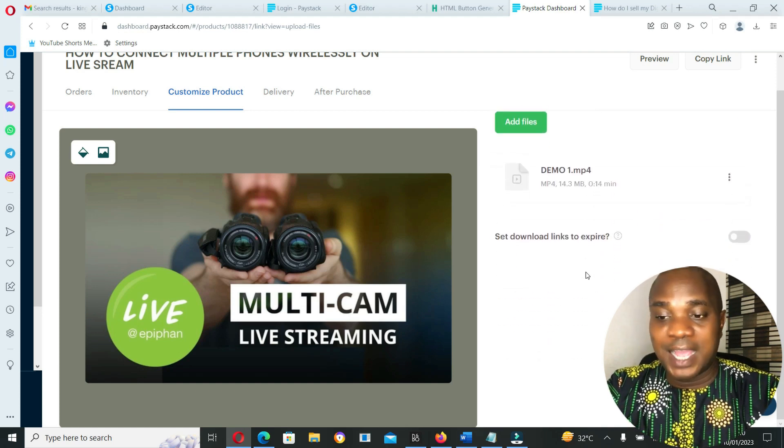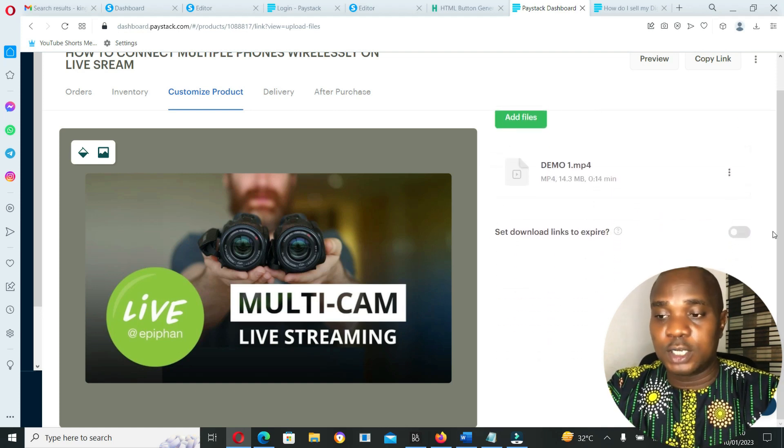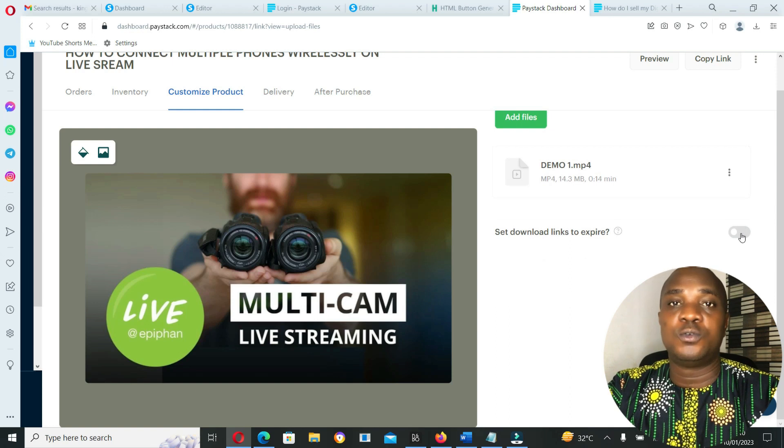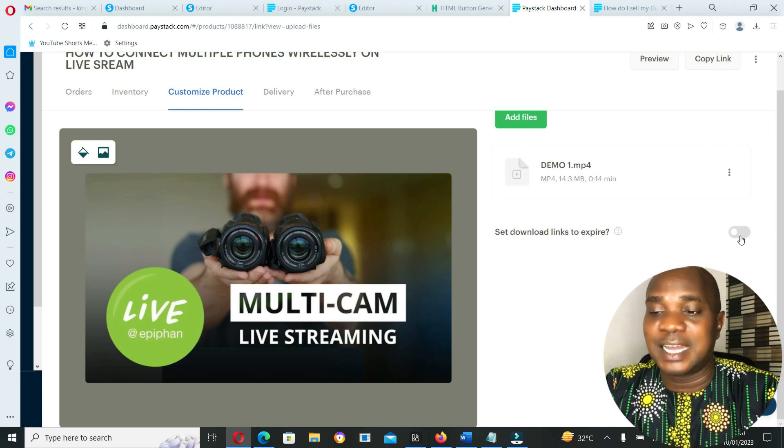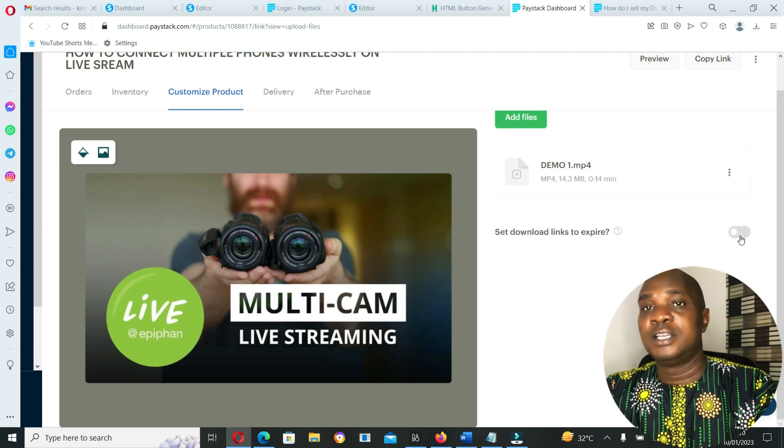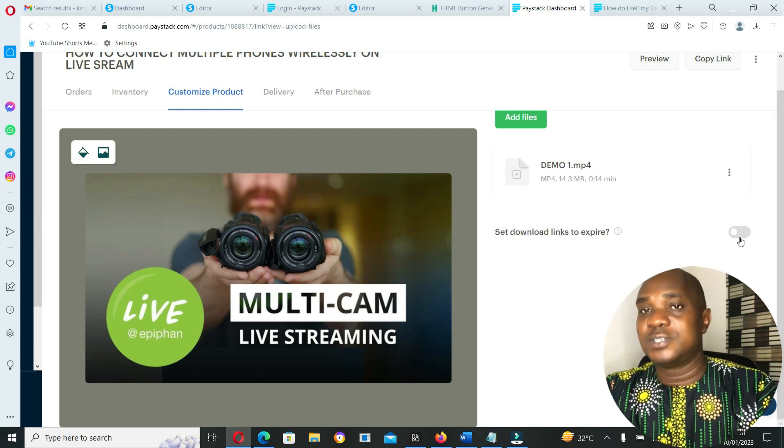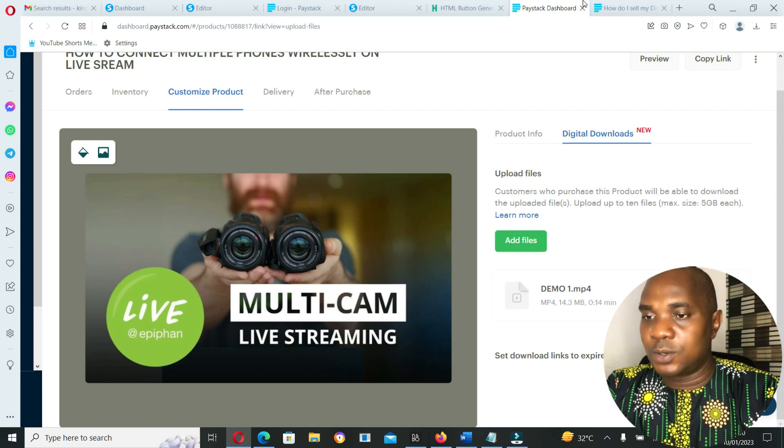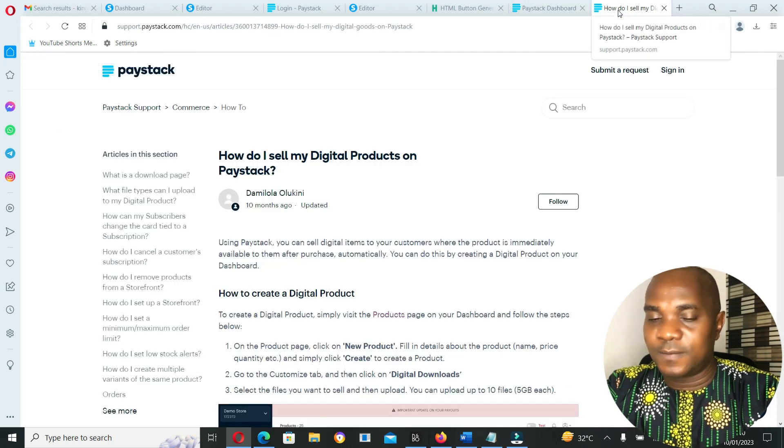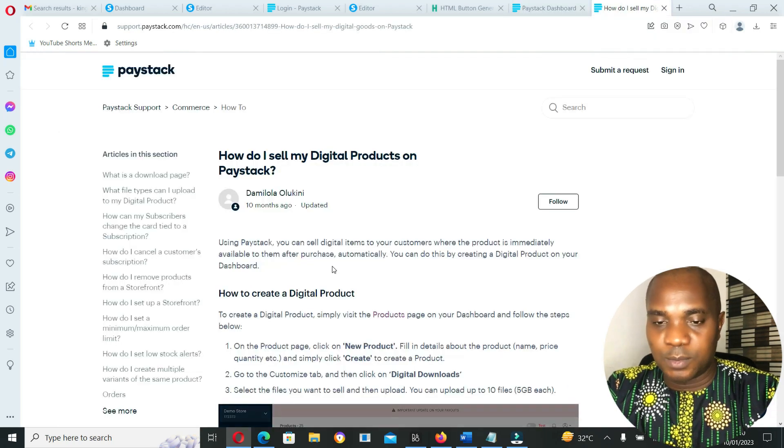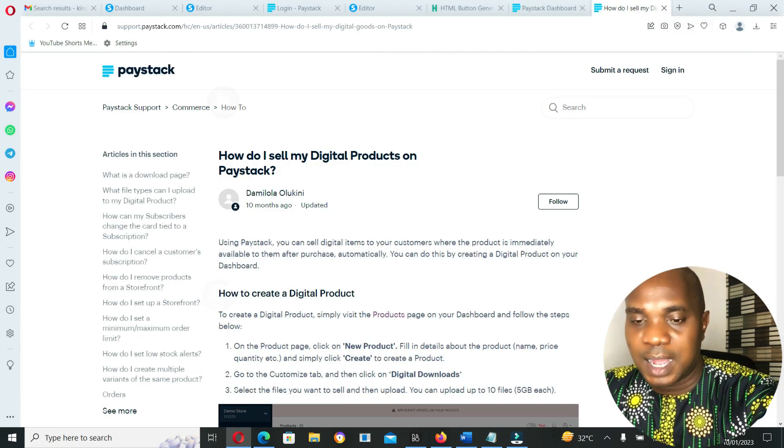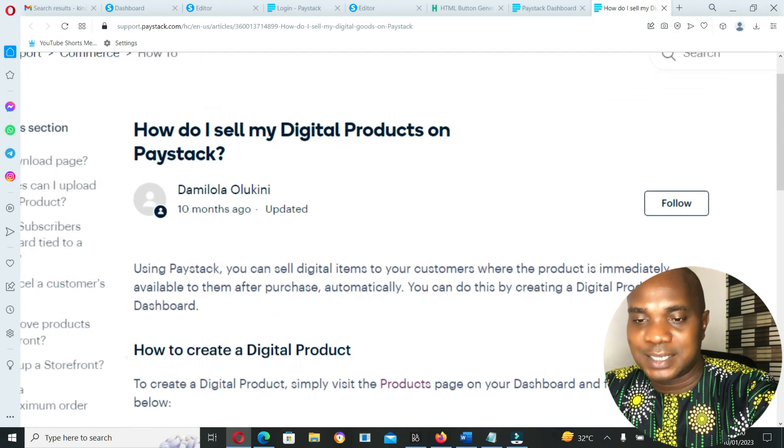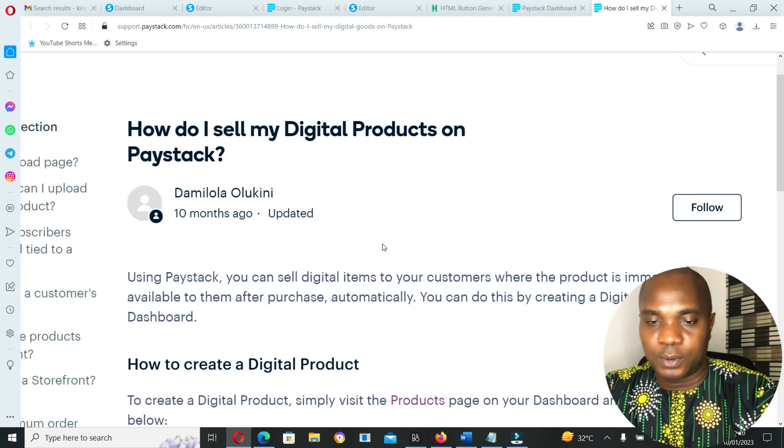But you can still decide to turn it off and leave it open for them. But it's good for you to turn it on so that they will not start sharing the file through the link you sent to them.